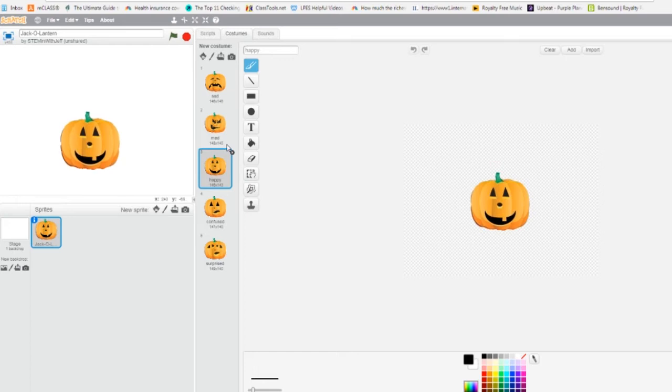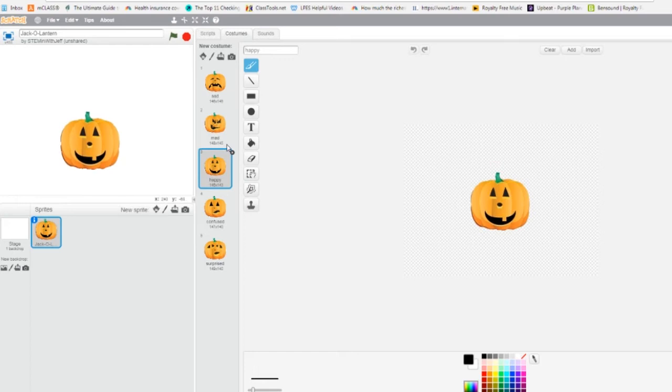Now we need to create our button sprites. So new sprite, second over as a paintbrush. I'm going to click the paintbrush.